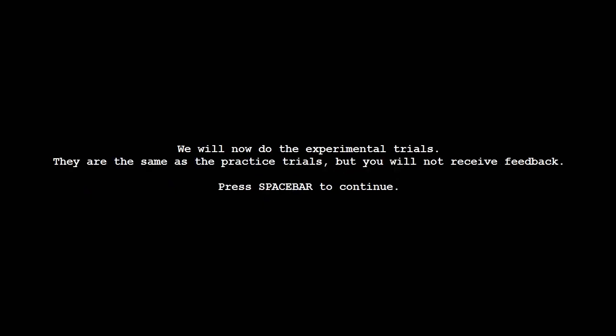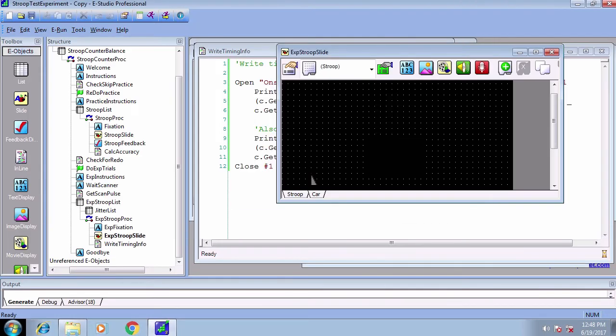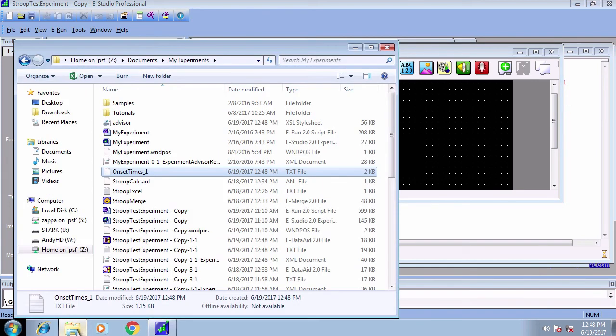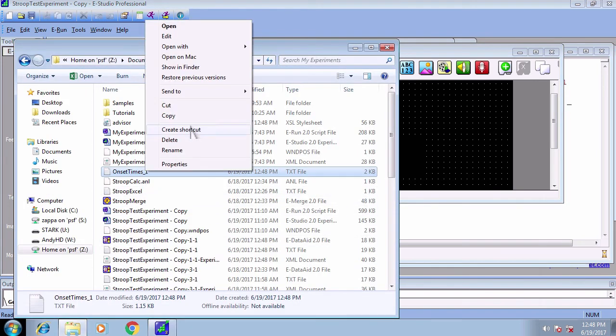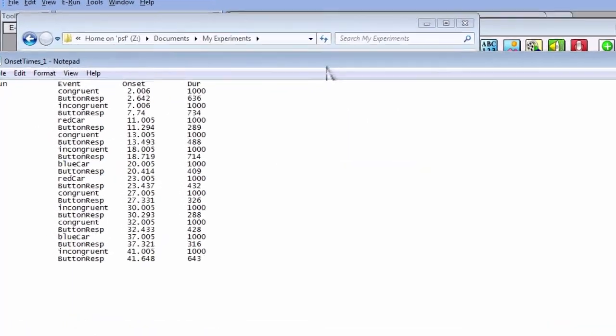Now, run the experiment. It's the same as before, but now there's jitter, a variable amount of time between the trials. Once it's over, notice that a text file is created in the directory. This has all of our timing information in one place, which can then be parsed and used in the analysis software of your choice.